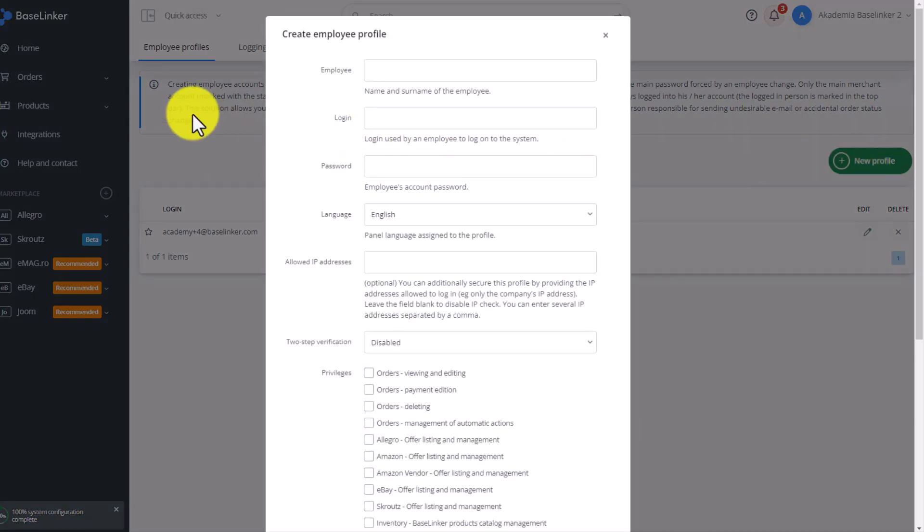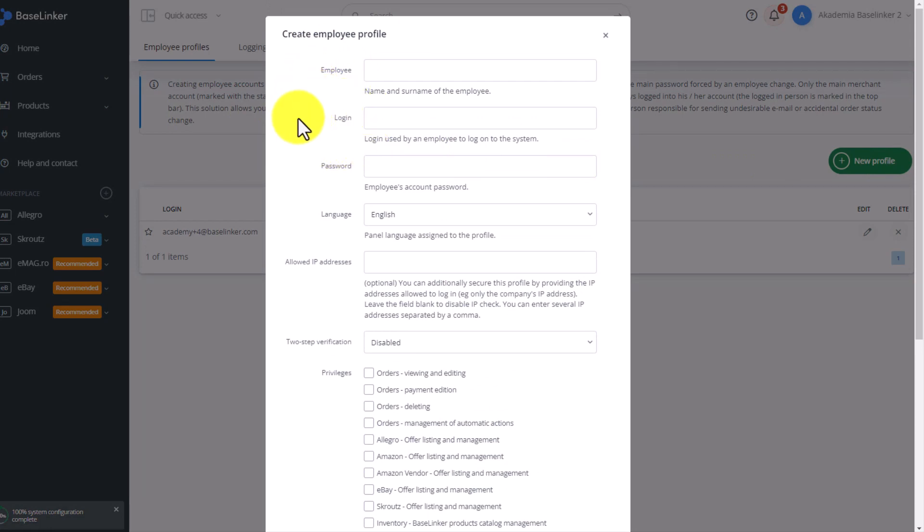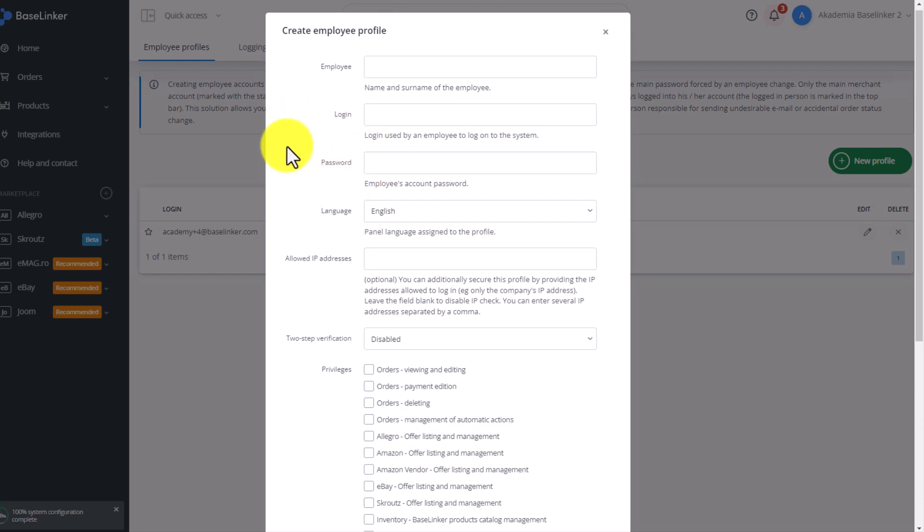Enter the name and surname of the employee and then log in. The login must be a unique value. This must be something that no one has ever used in the entire Baselinker system before. Often customers will enter the username and then the name of the company or part of the company name. Next, enter the password. Choose what language will be visible to a given person.